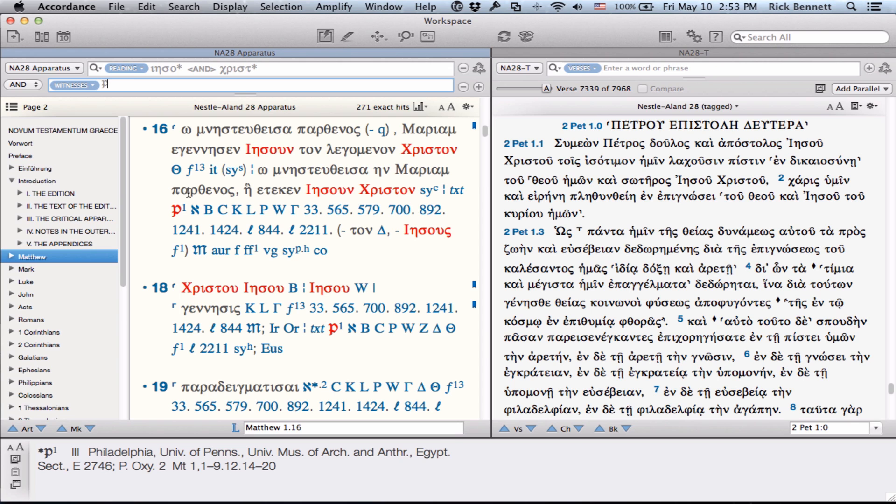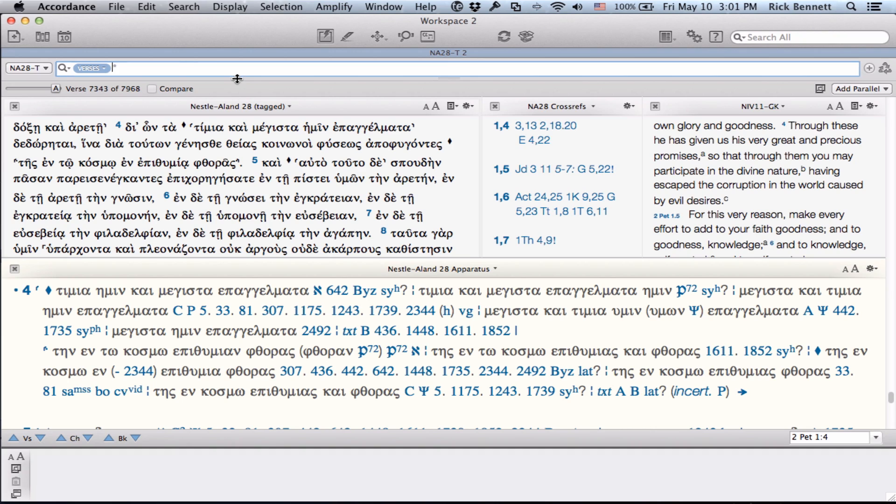In the next workspace, I have the text open with the apparatus and cross-references arranged in parallel panes. And to get a quick understanding of the text, I also have my preferred English Bible open. The example I want to work from is 2 Peter 1, verses 3 and 4.